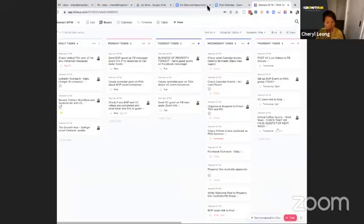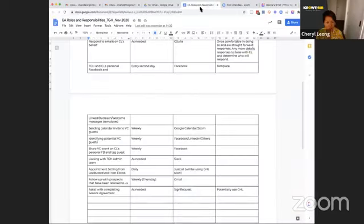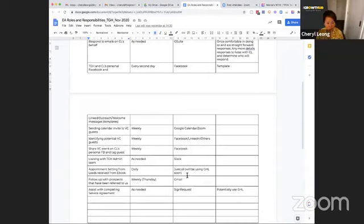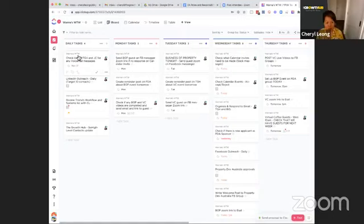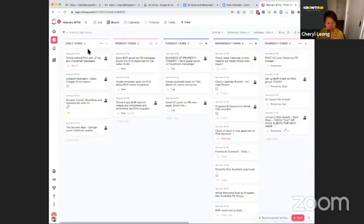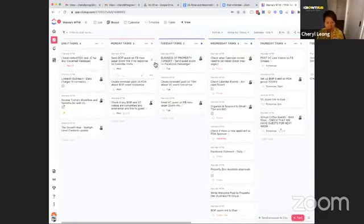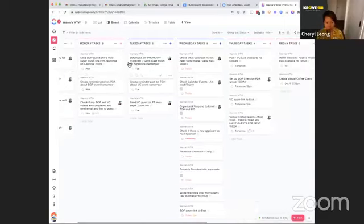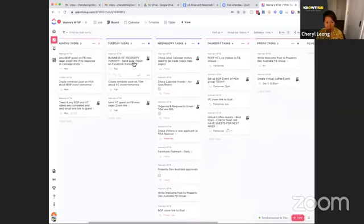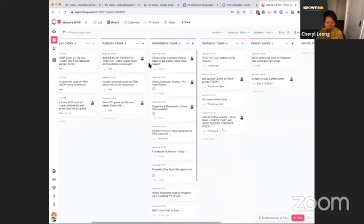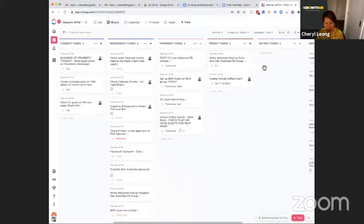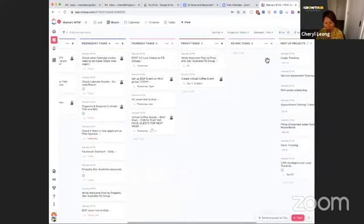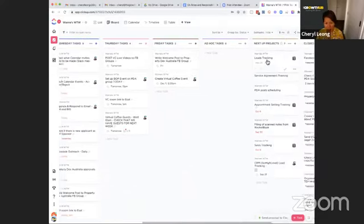Okie dokie. So we've gone from Wana's EA roles and responsibilities, and we've seen what are the different platforms she needs to use for that. And so this is where we've broken it up into what her daily tasks are. And yesterday it was about probably eight different things. So she's already been ticking things off.